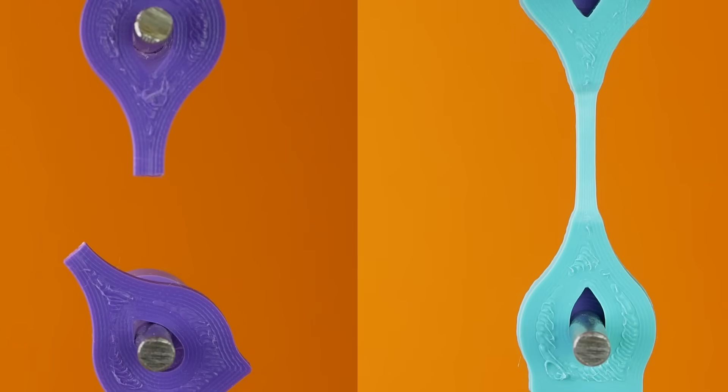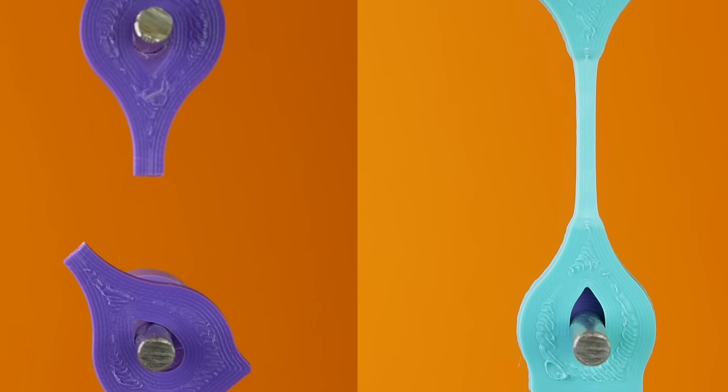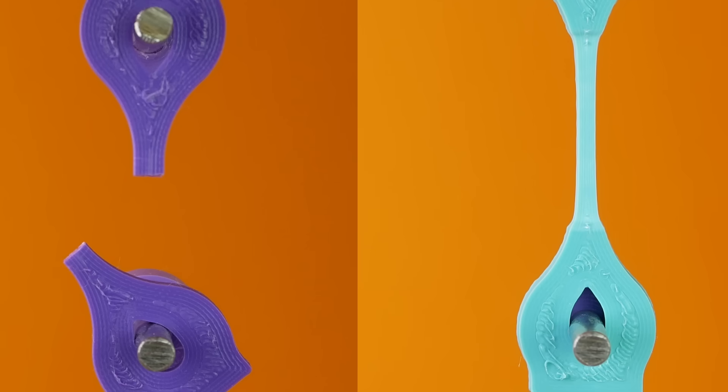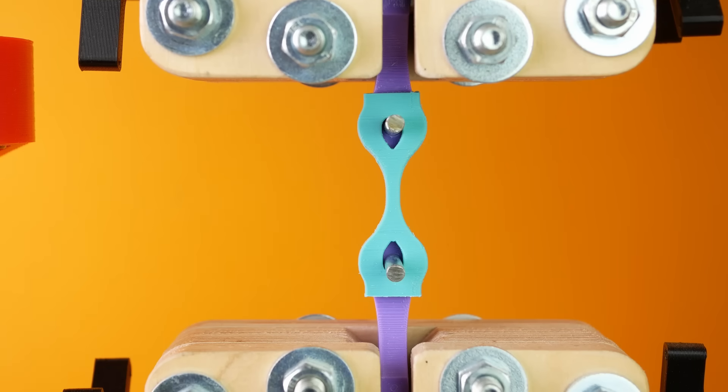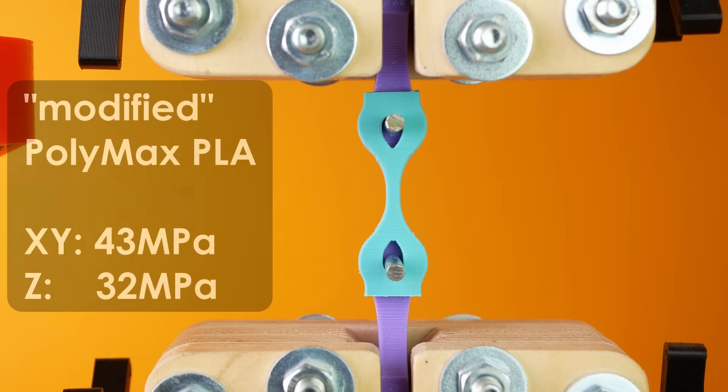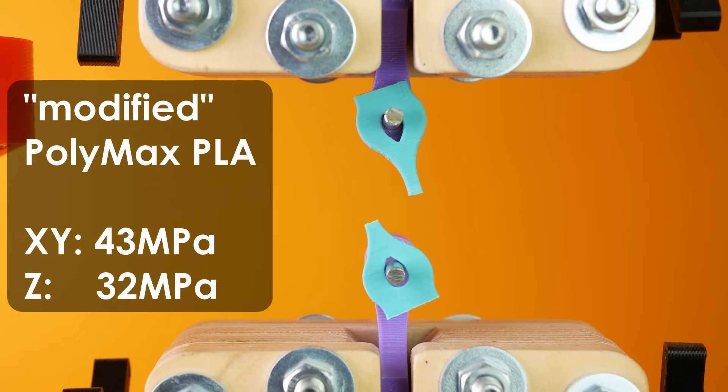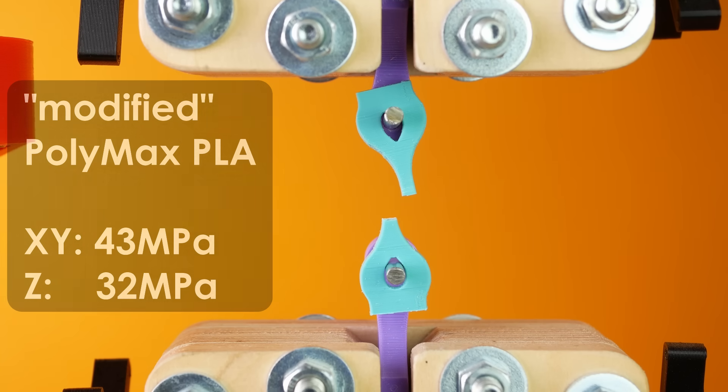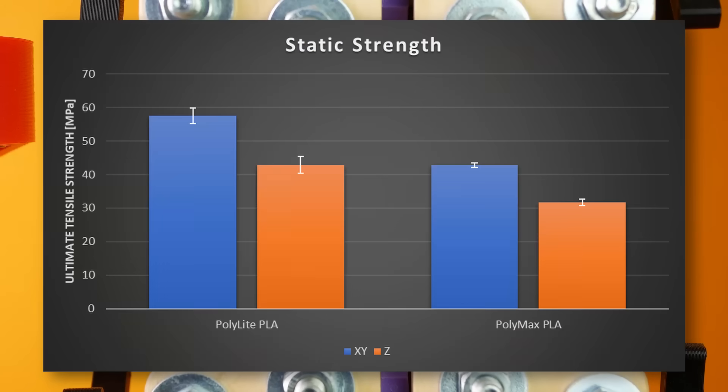At loading scenarios where regular PLA will simply snap and fail, the modified material yields, taking up energy and redistributes the loads, and therefore might be more tough. Layer Adhesion for Polymax PLA, by the way, was similarly good as before and the samples were able to bear a remarkable 75% of the loads compared to the ideally printed ones.